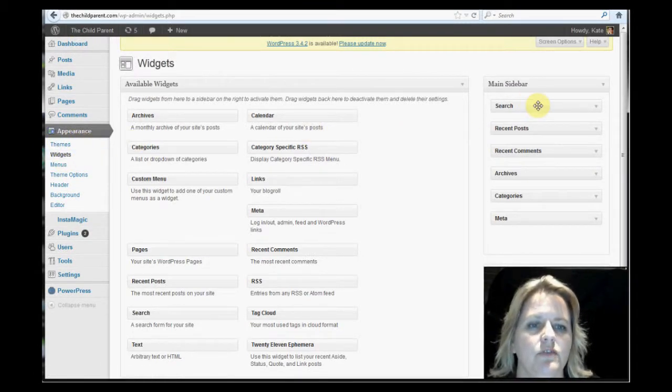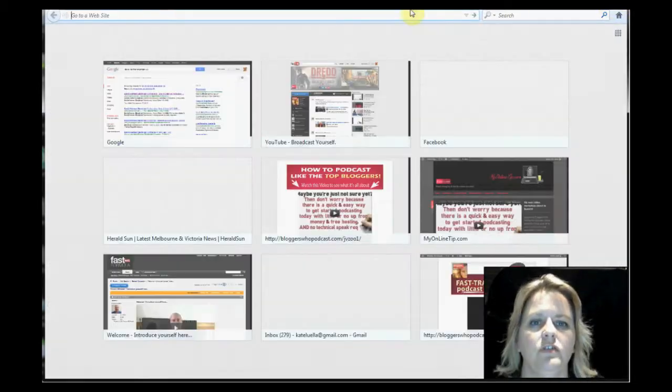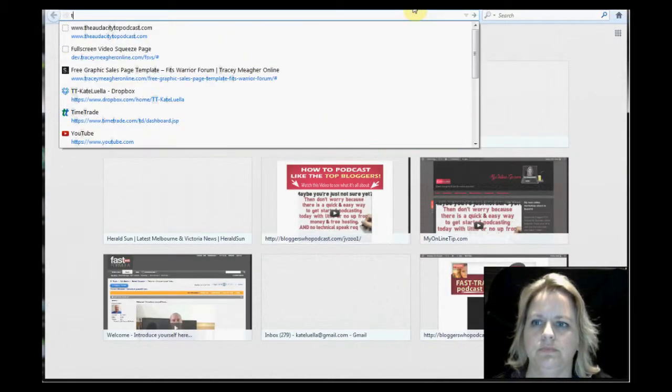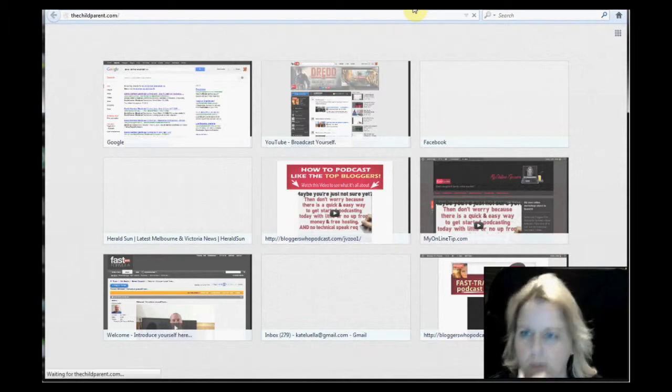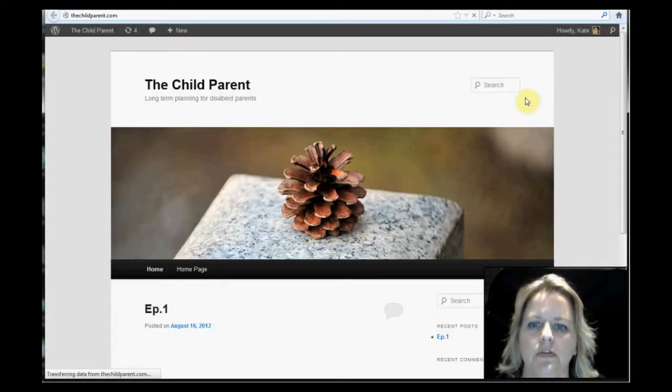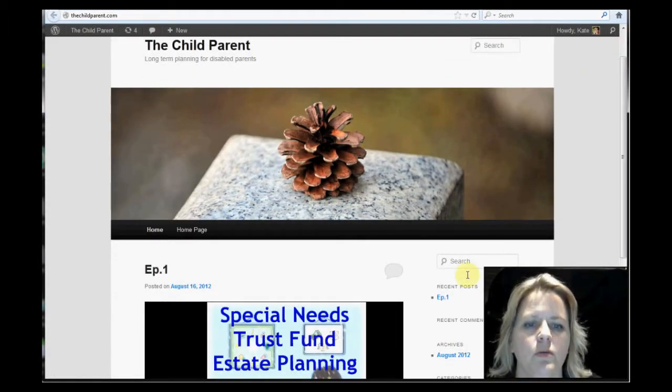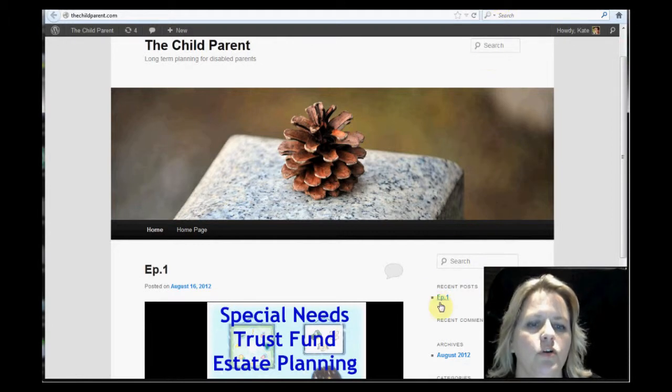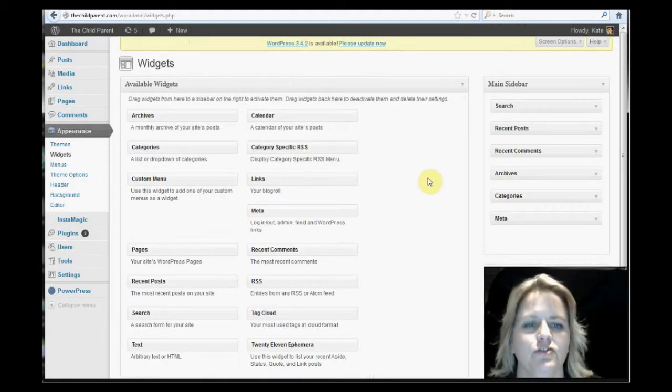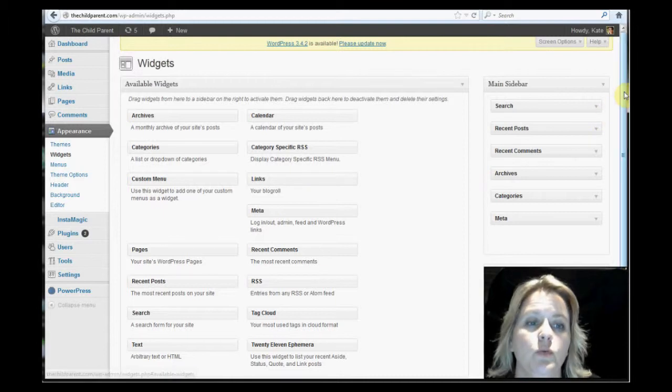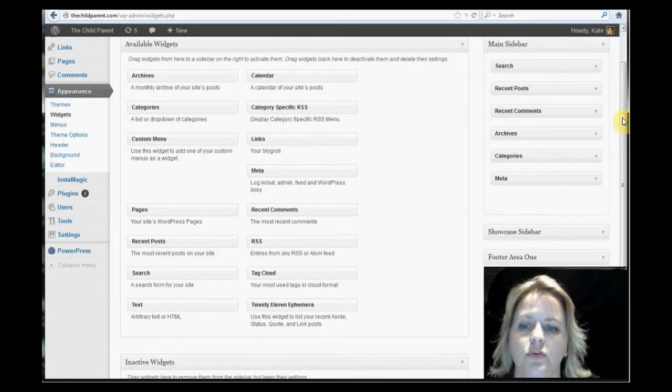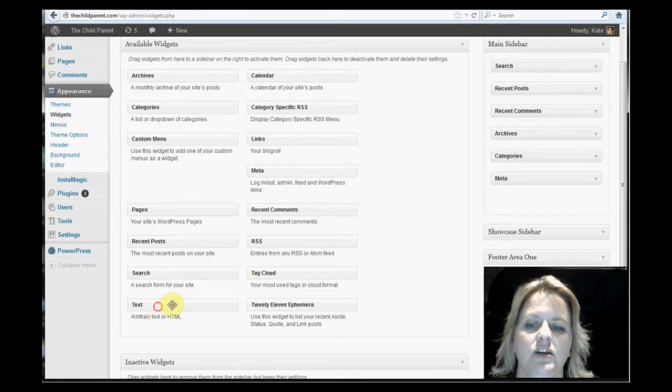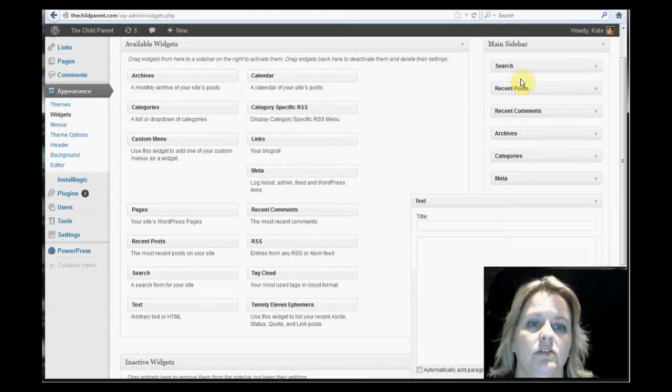And basically over here, the first one is search. So if you can see there, the top one says search. So what I want to do is I want to put it straight under search. Now to put in a widget here of this type, you would simply want text. See, arbitrary text or HTML. That's what it is. It's HTML code.